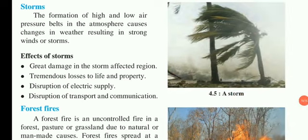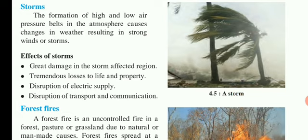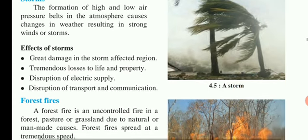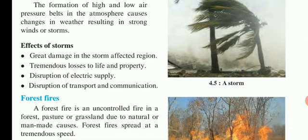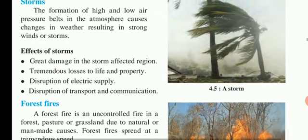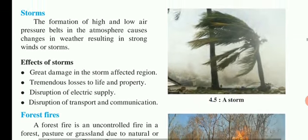Storms. The formation of high and low air pressure belts in the atmosphere causes changes in the weather, resulting in strong winds. When the air pressure changes between high and low suddenly, there is a change in the weather — that is what we call a storm or strong wind.